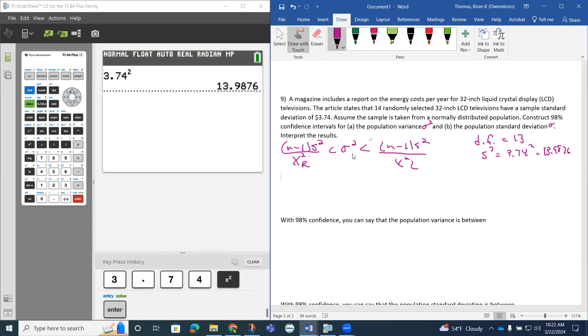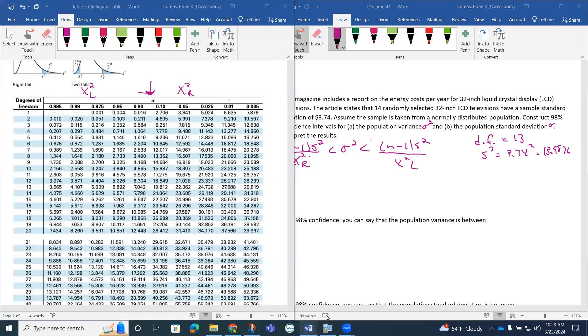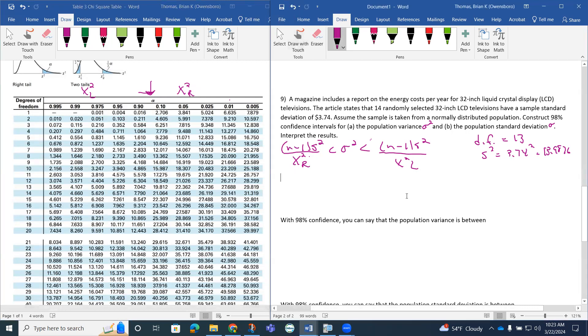The other thing we need is chi squared R and chi squared L. So that's where our table has to come into play. To use our table, remember chi squared R are the values over this way and chi squared L are the values this way.